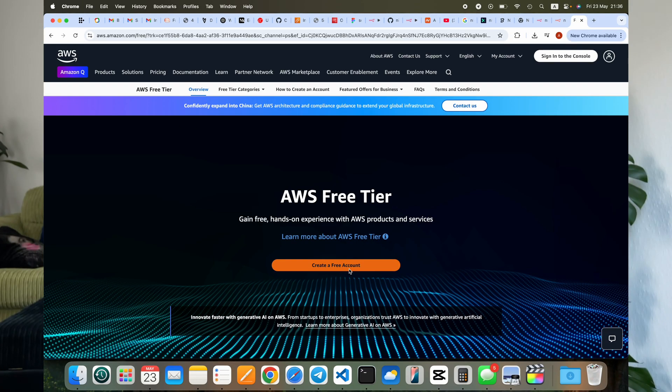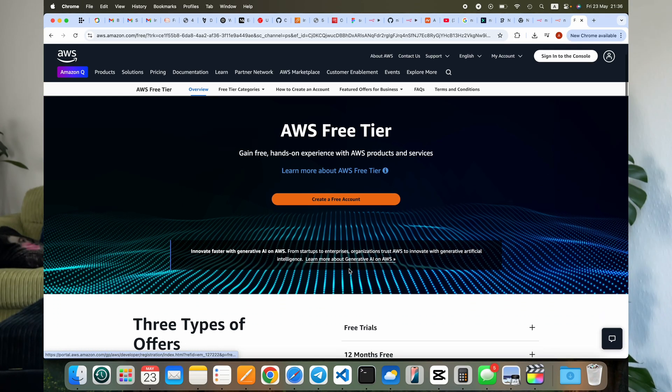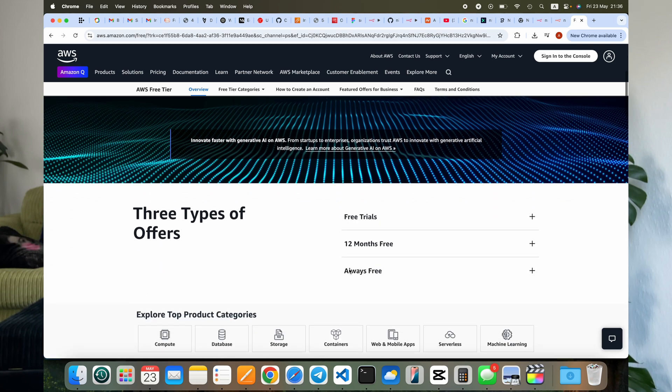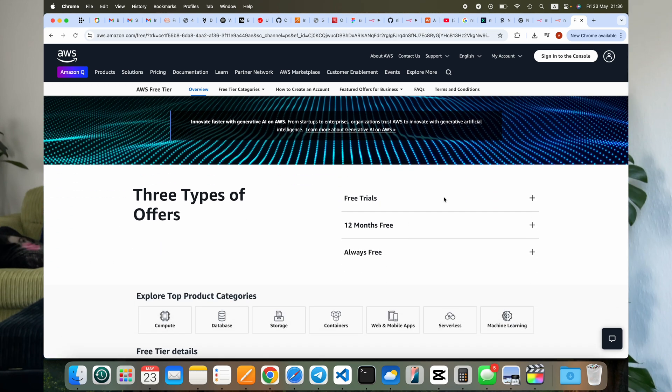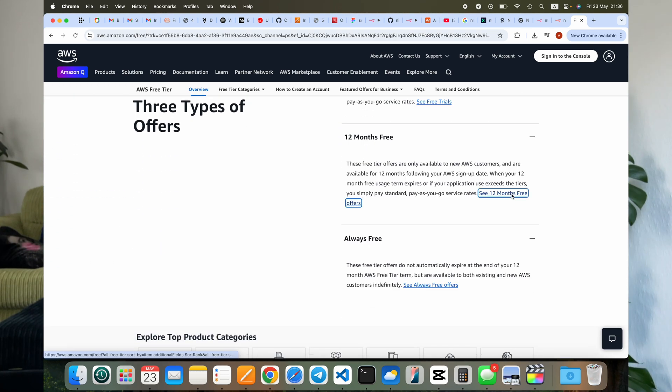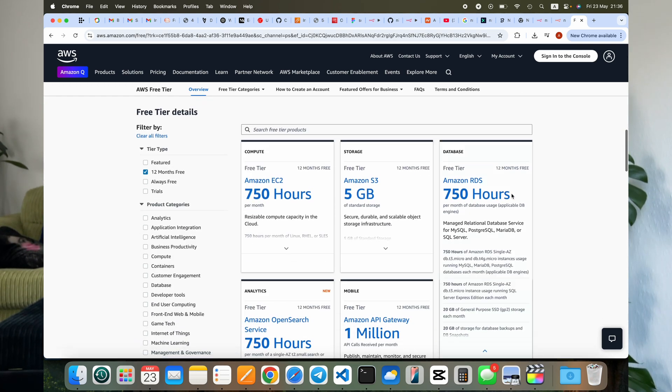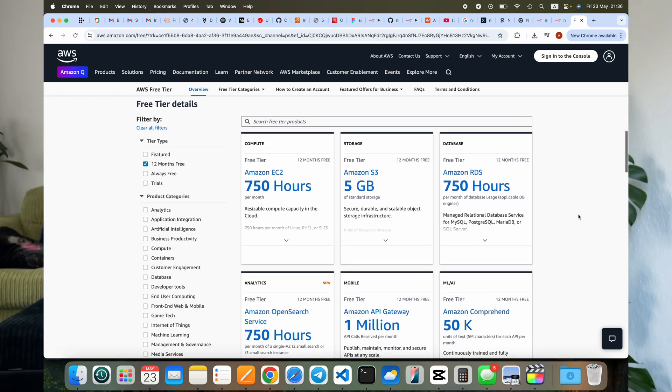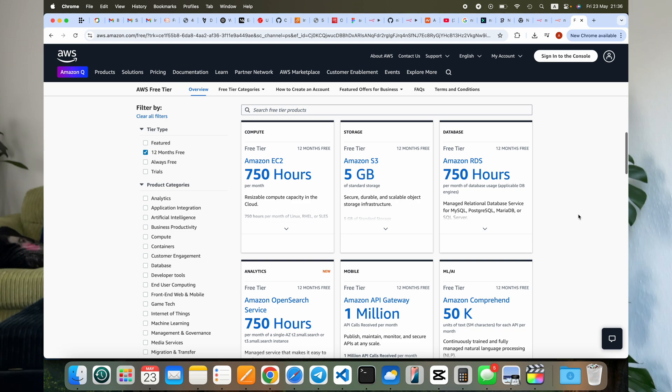You can host n8n on any cloud service - Azure, Google Cloud or AWS. I prefer AWS because it gives you one year of free tier for all new accounts, and T2 Micro EC2 instance is included in this free tier plan.